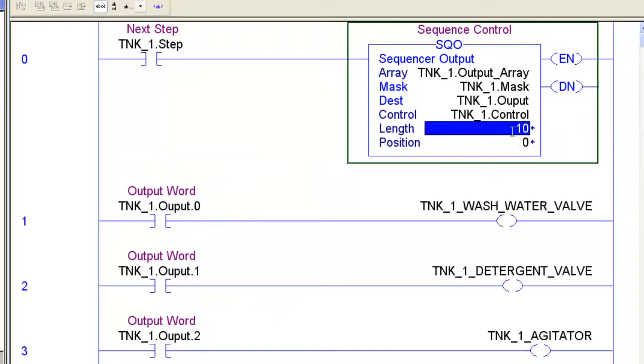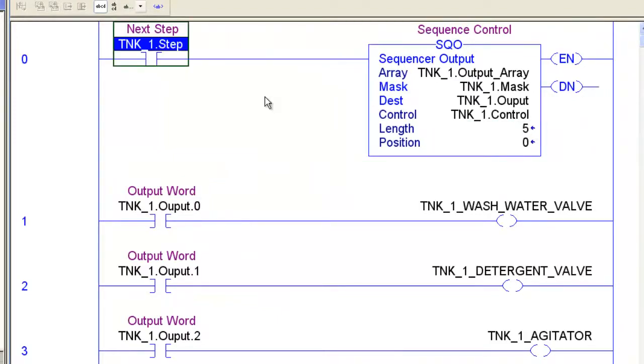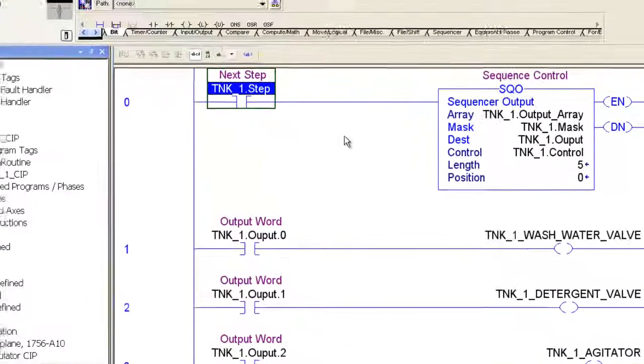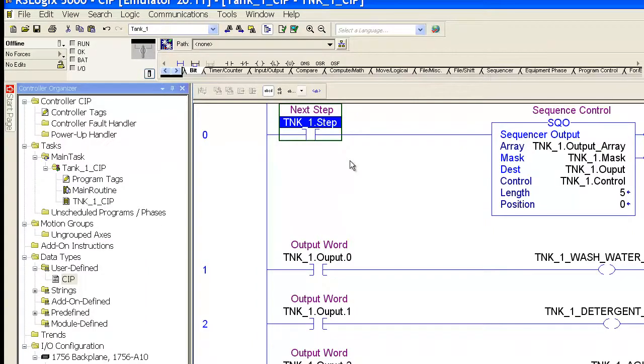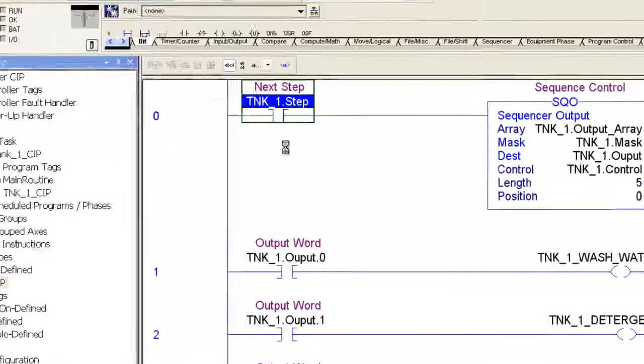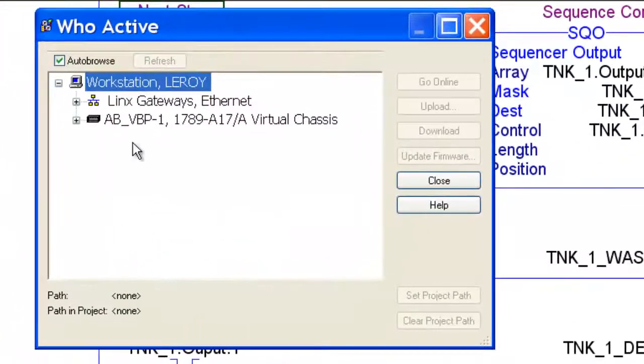I put five ones in there so we'll just take the link down. I'm going to save my project. I'm going to download this into my emulator chassis or into my processor. We'll go ahead and step through this and see what happens.